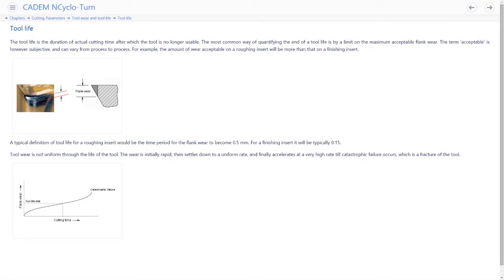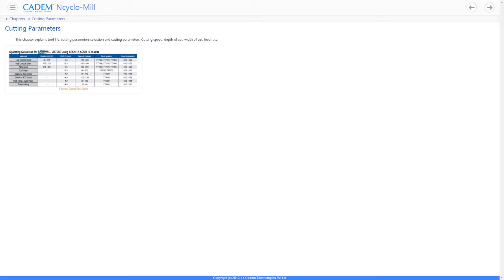Tool life is the cutting time for which the tool is usable — meaning the tool is giving you parts within tolerance limits, with acceptable surface finish, and without cutting forces and vibrations becoming too high. The end of tool life does not mean the tool is actually broken; for example, you might have to change the cutting edge when the flank wear reaches a certain value. Cutting parameters decide part quality, proper chip breaking, tool life, and tool cost. It is therefore very important to select the correct cutting parameters that suit the operation, the tool material, and the work piece material.